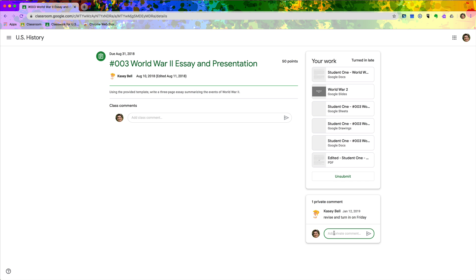But Sean's suggestion is to have students submit a reflection as a private comment when they turn in their work. So the student could type their reflection right here, and of course we would want to give them really specific directions or a quick prompt on how to do that.